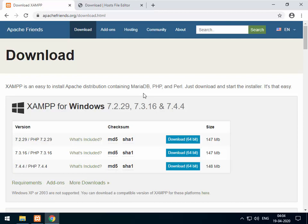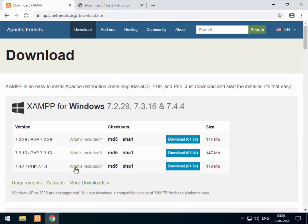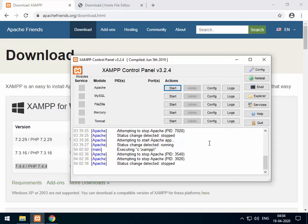I'm assuming you have already installed XAMPP. If not, you can go to apachefriends.org/downloads and there you can select your operating system and which version you want to download. I have already downloaded version 7.4.4 64-bit and installed it. After installation, this is the control panel where you have all the services listed like Apache, MySQL, FileZilla for FTP, Mail, etc. For this tutorial we'll only need Apache, so let me click Start.